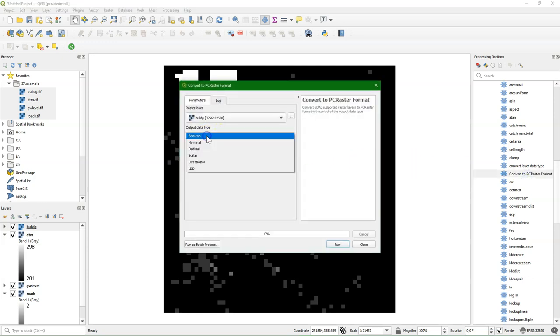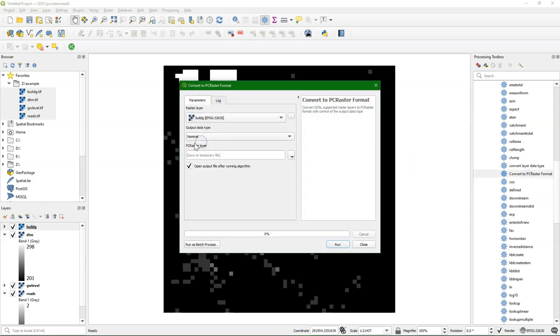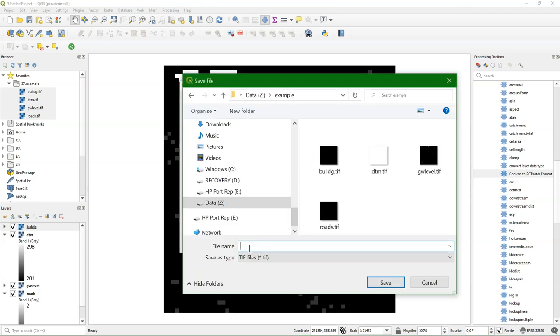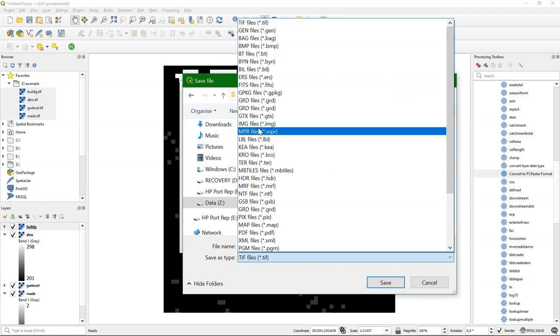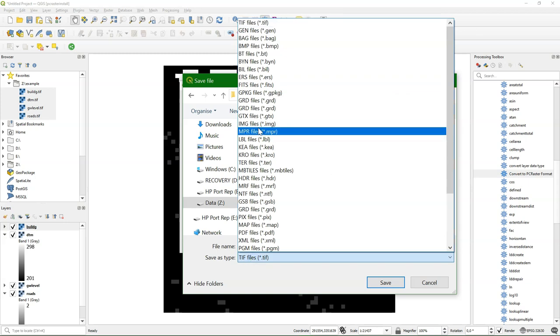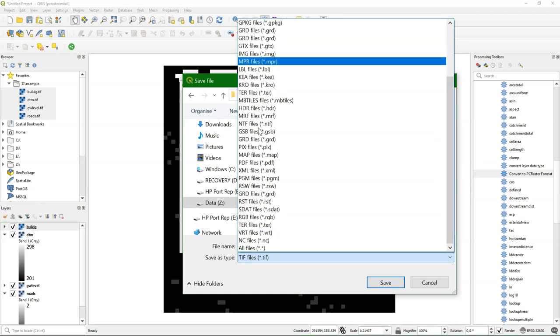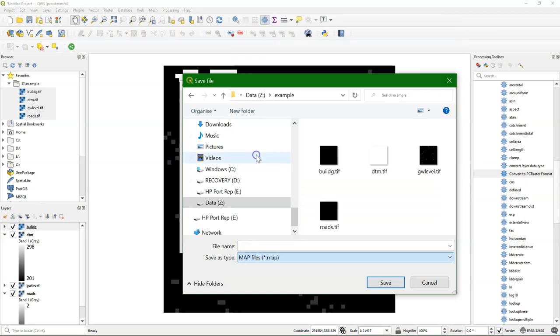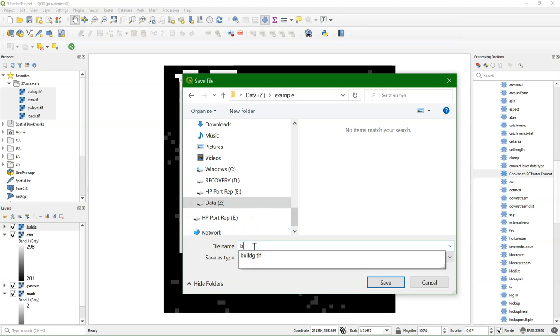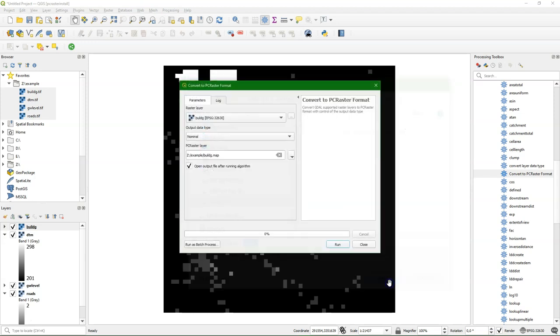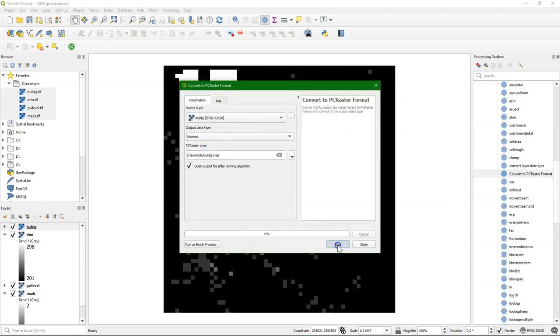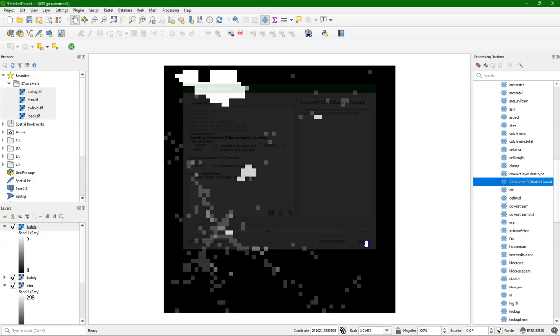And here we can convert the buildg layer. It's a nominal layer, which means it has classes. And make sure you choose the map file. And then I can save it to buildg dot map. Click save. Then I run it. And now it used GDAL to convert it, and it adds the result to the layers list.